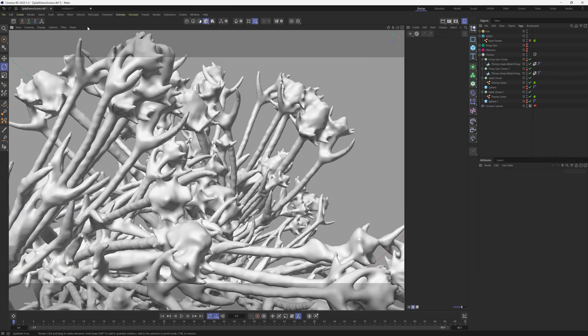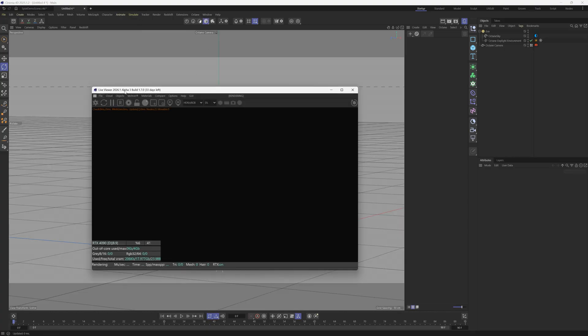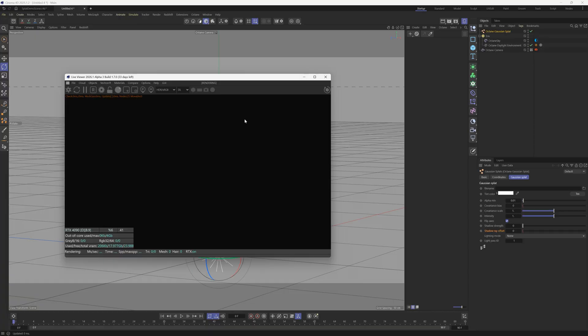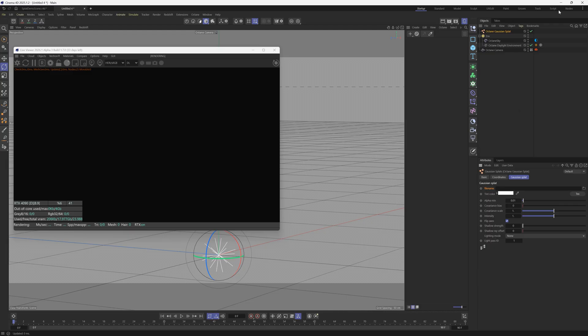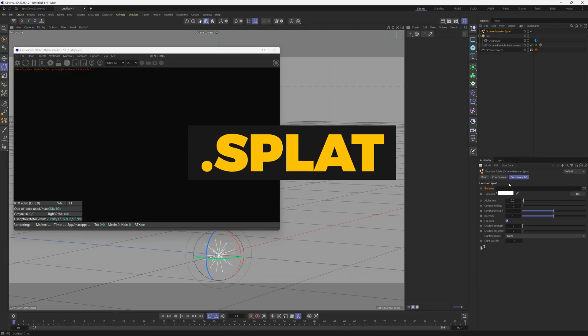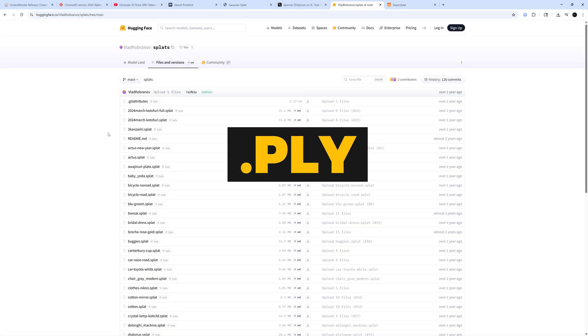A couple things to note. Let's go to our Octane Live Viewer and let's go to our objects. You'll see that we have our Octane Gaussian Splat object here. The first thing to know is that Gaussian splats come in a format called .splat - dot splat - and you cannot use those. But you can use the format which is .ply.